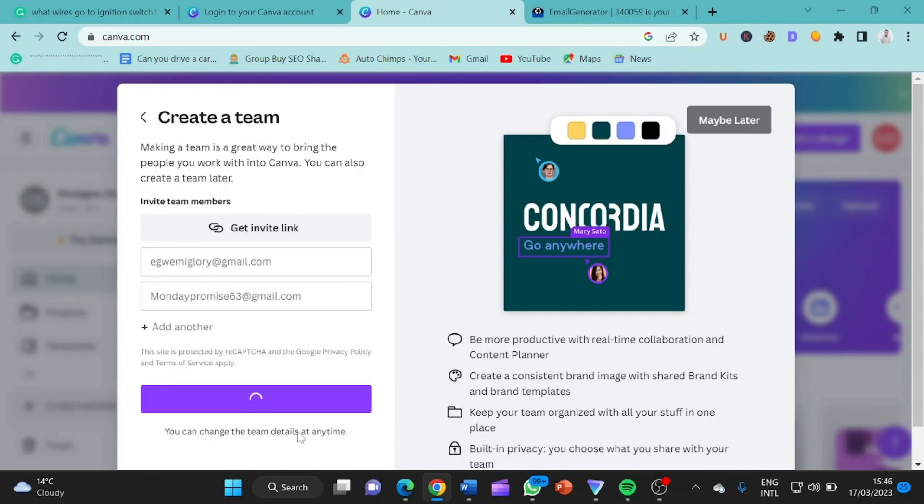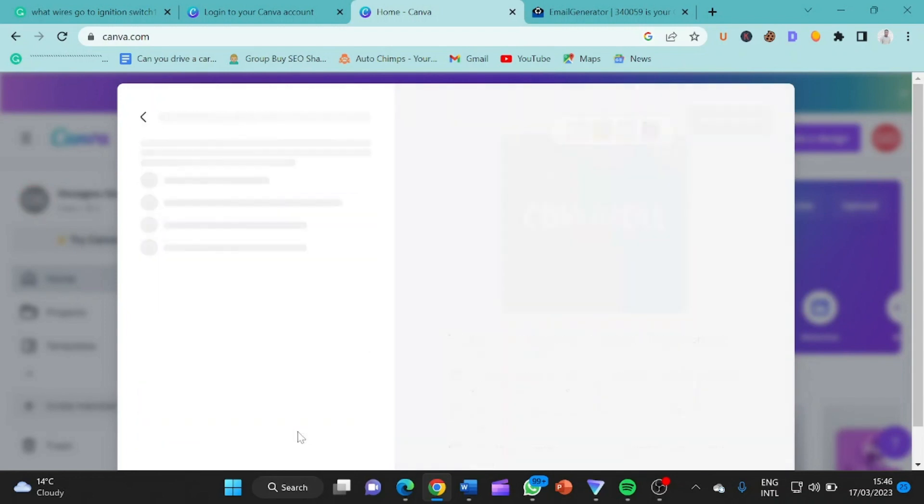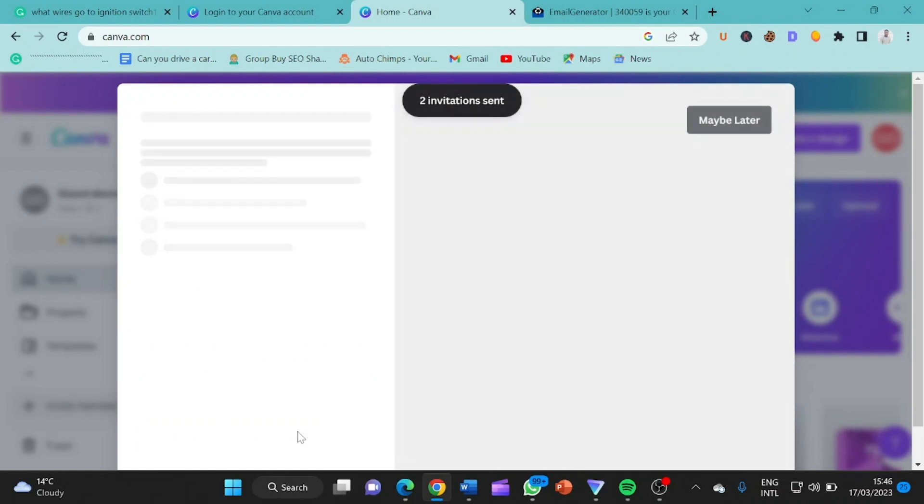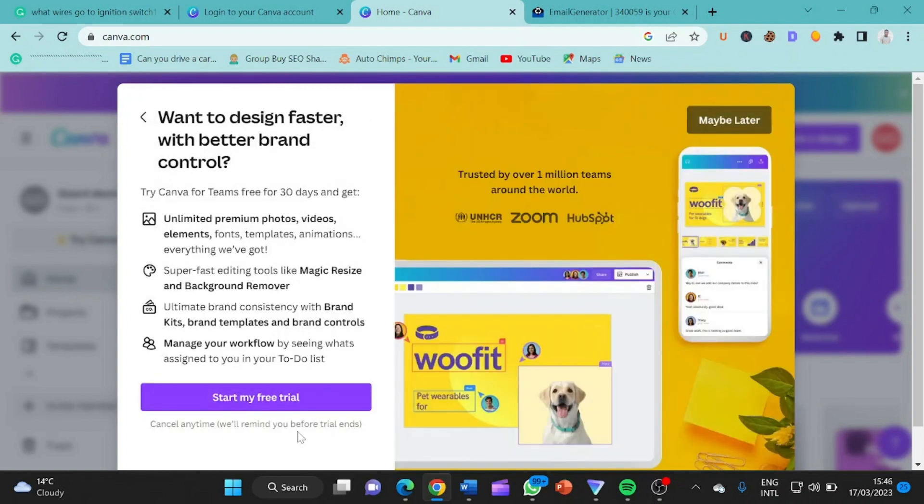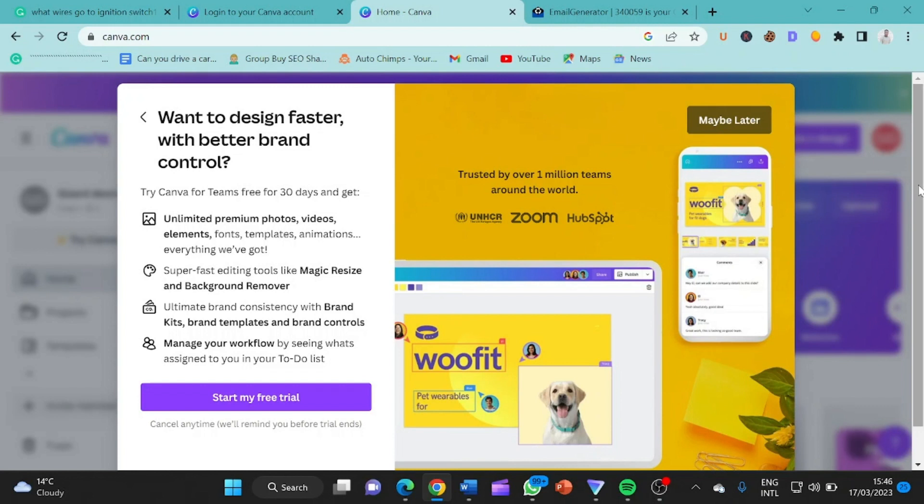So here we are creating team and it's loading. So while we wait to load, it's two invitation sent. If you have not smashed the like button, like what are you waiting for? You want to go ahead and click on that subscribe button so that they will encourage me to bring more videos like this.